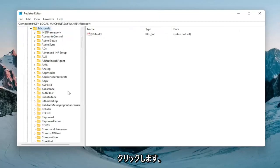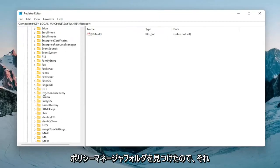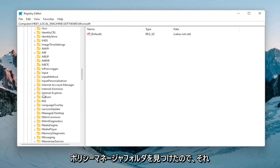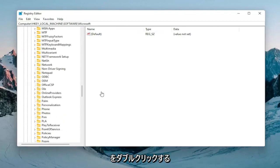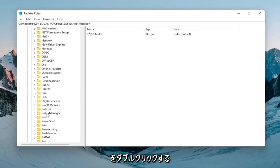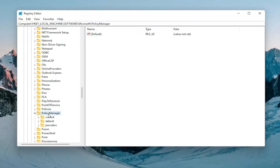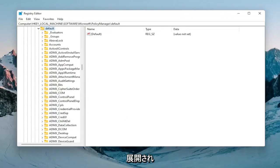And now we're going to go down until we locate the policy manager folder. So go ahead and double click on that. And there should be a default folder. Expand that one as well.